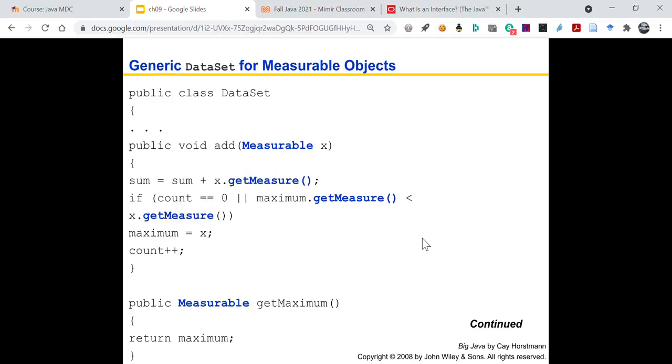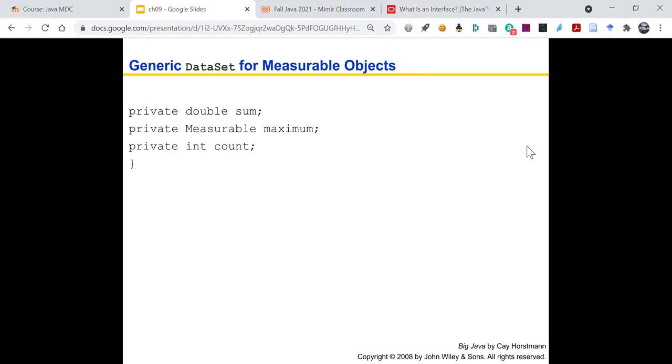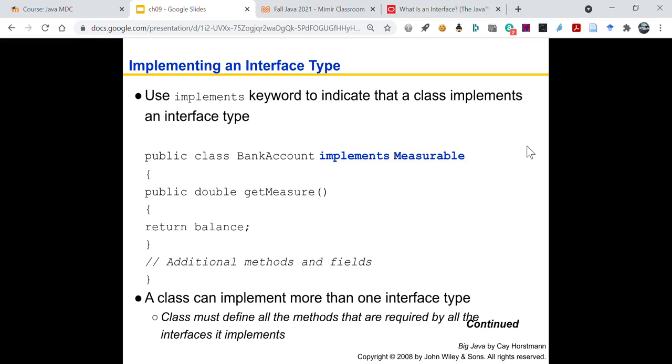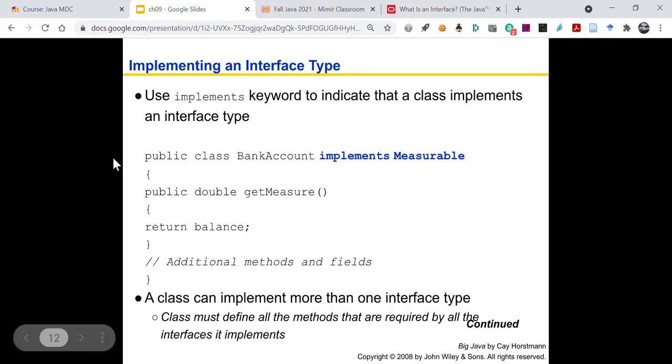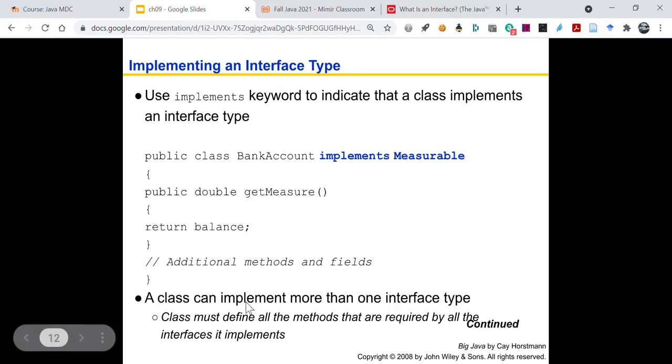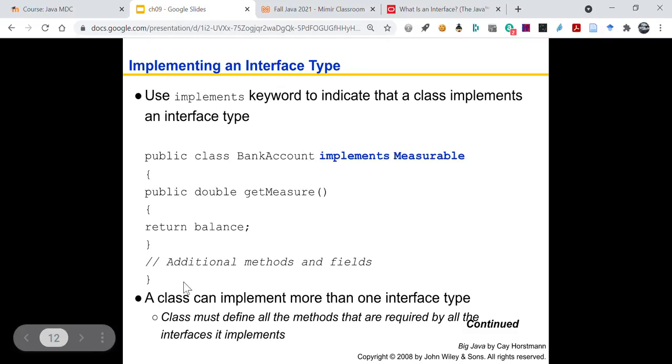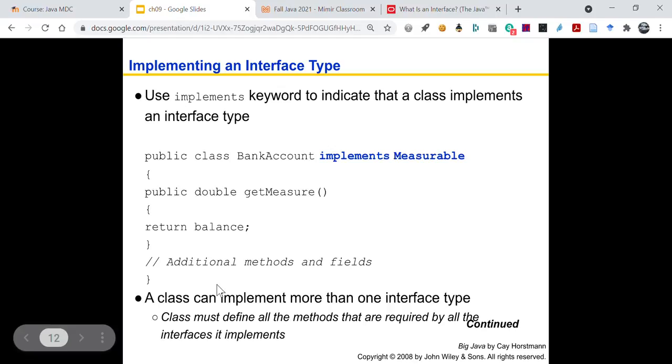So depending on the problem that you're working with, you have to think about the behaviors that are specific to that problem. That's the whole point. Keeping them logically grouped together. It's like this is a contract. You can't have a bicycle if you don't have brakes because what are you going to do for stopping? Run into the wall? Put your feet down? That's not going to work. Okay. So continuing on. You've got this data set. Now you can send in measurable objects, right? Measurable objects, whether it's bank account or coin. And you can call get measure at maximum. So the syntax is public class bank account implements measurable. And then we've got public double get measure. A class can implement more than one interface type. But the class must define all the methods that are required by all the interfaces it implements.